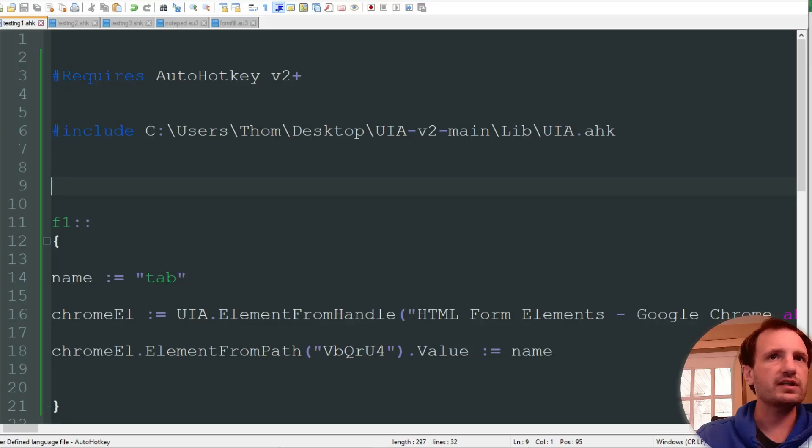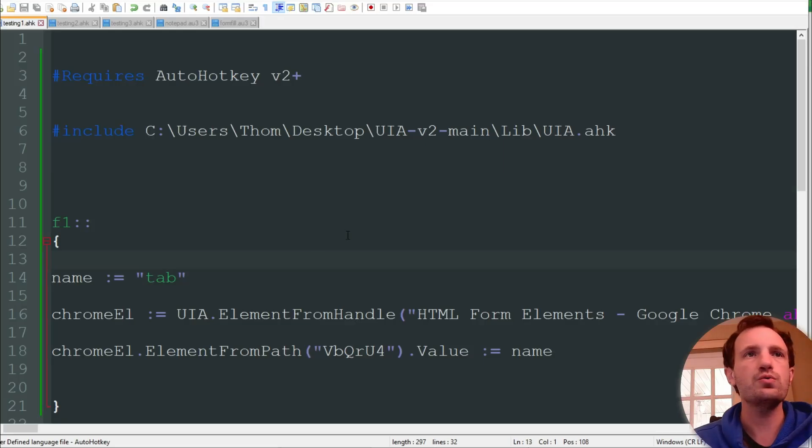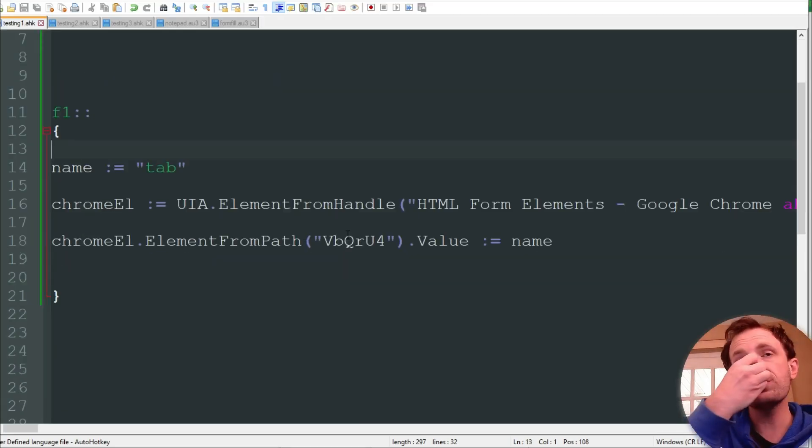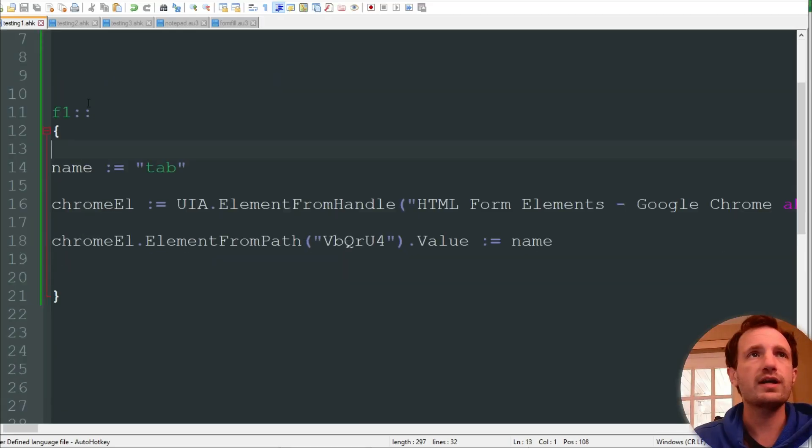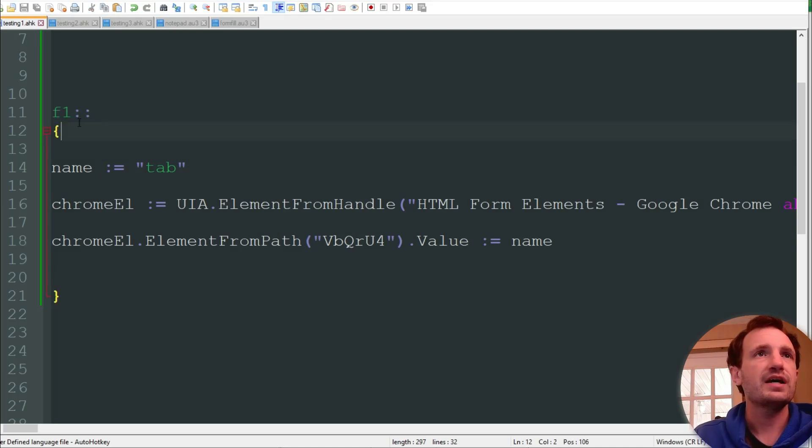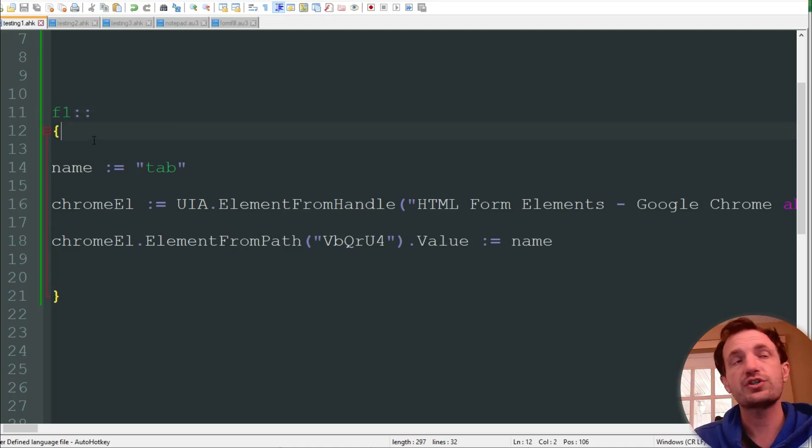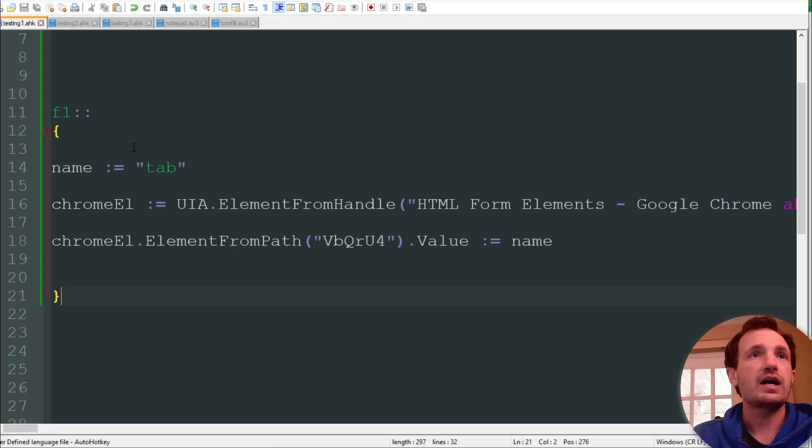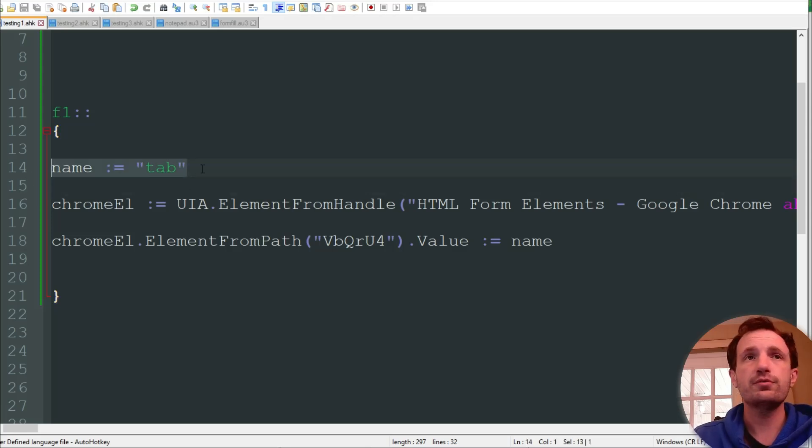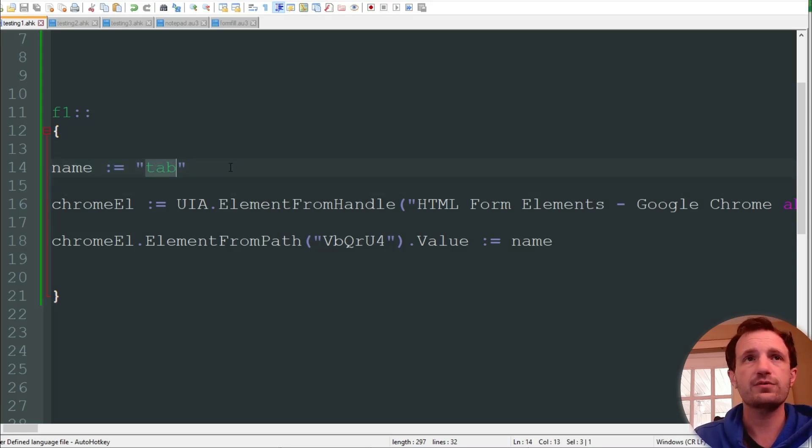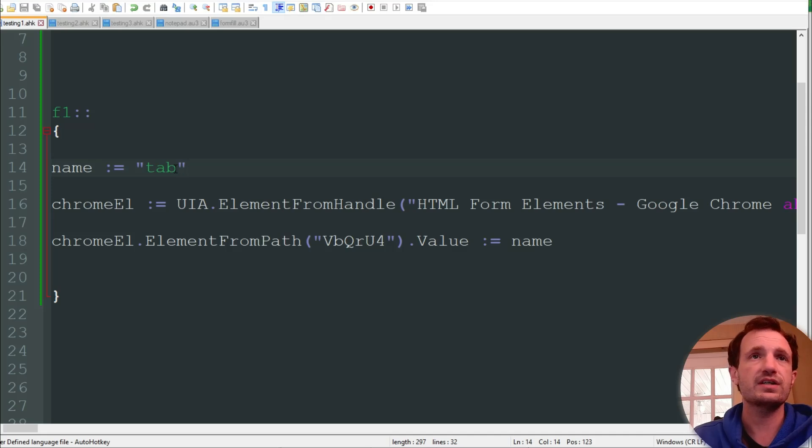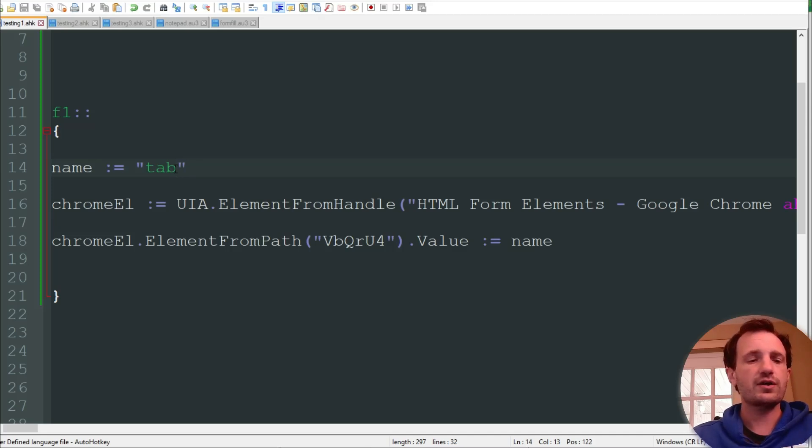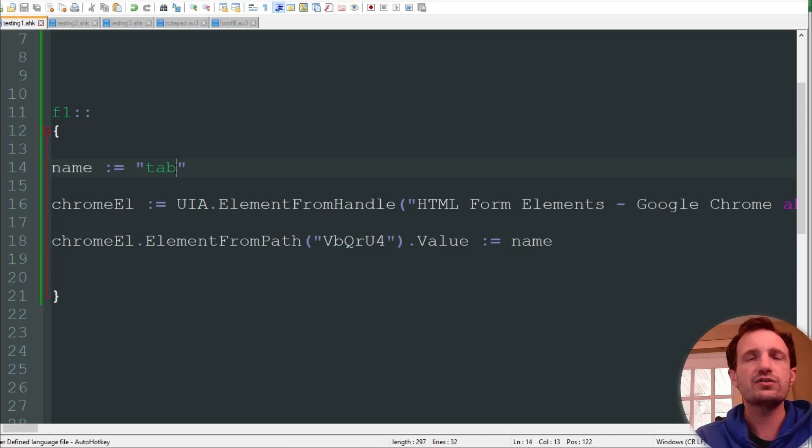That's the beautiful thing about using libraries. So I got this website, just a basic website I found that you can use for testing purposes, so we're going to be using this. Let's jump into that code now, shall we? So we're going to be using F1, obviously do whatever you want with your hotkey, so when I push F1 it's going to trigger all this code.